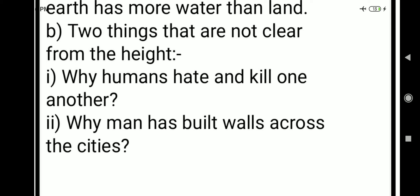And second: why man has built walls across the cities — why humans have created walls between their own settlements. This was not understood by the poet. So these were our question and answers. If you liked this, please hit like, comment and share my videos. Thank you for watching.